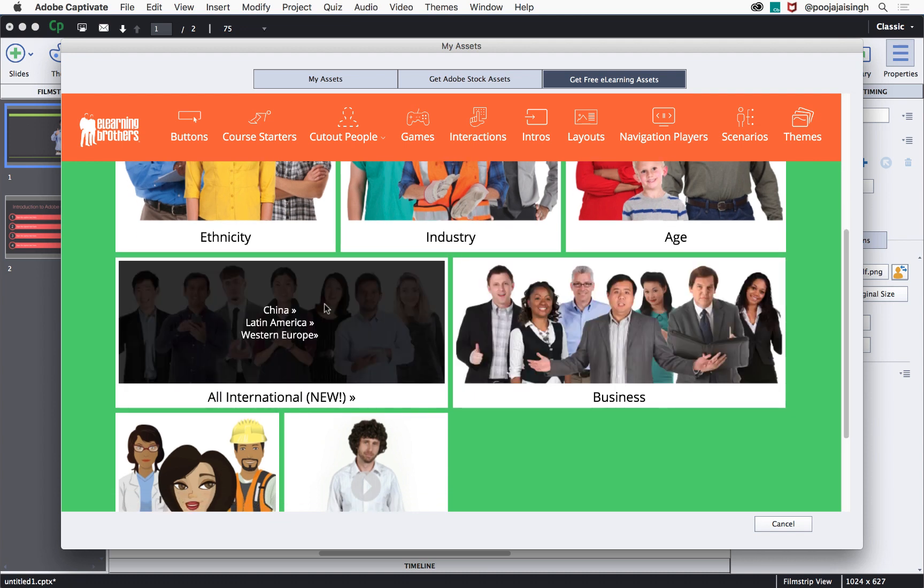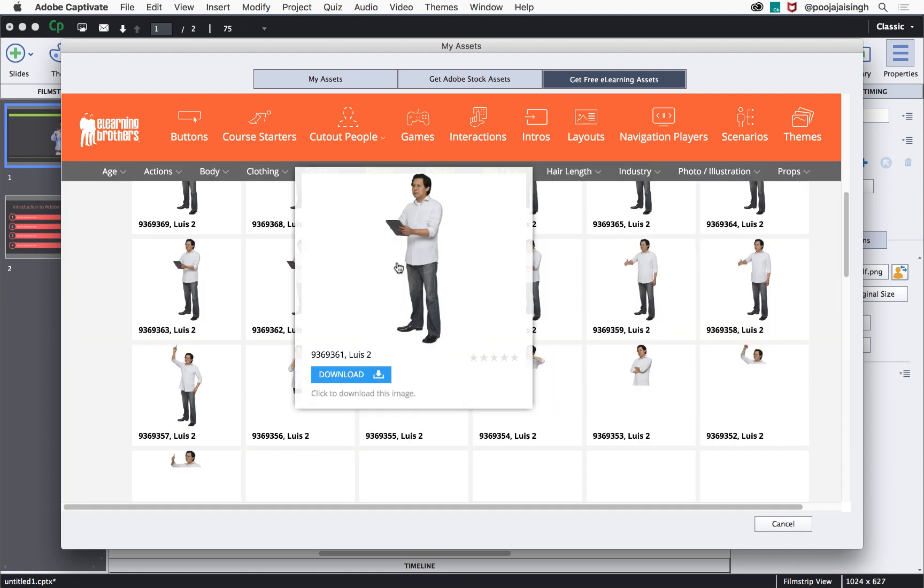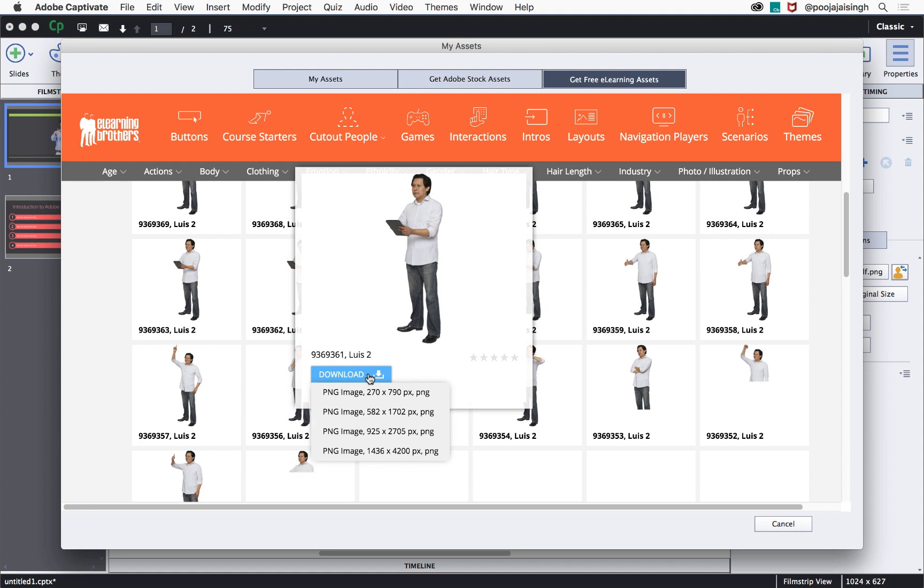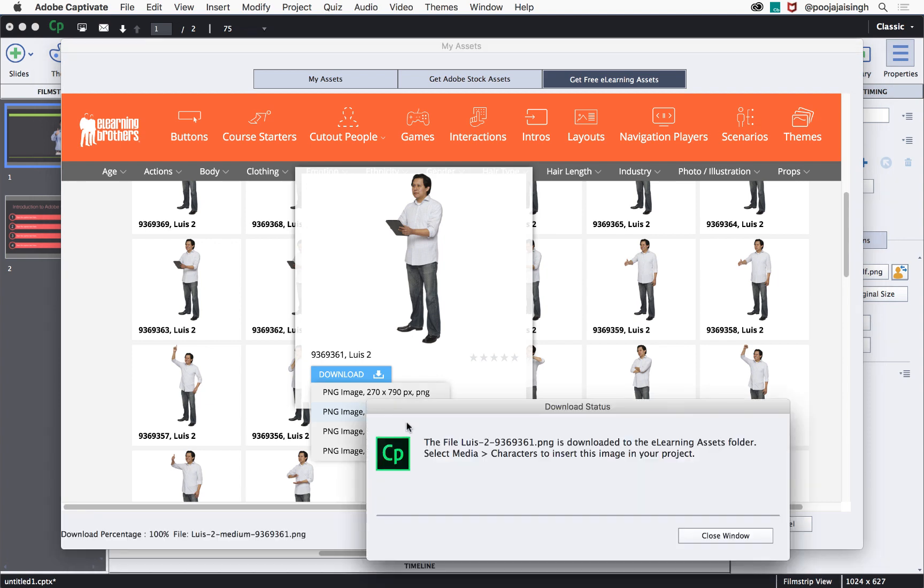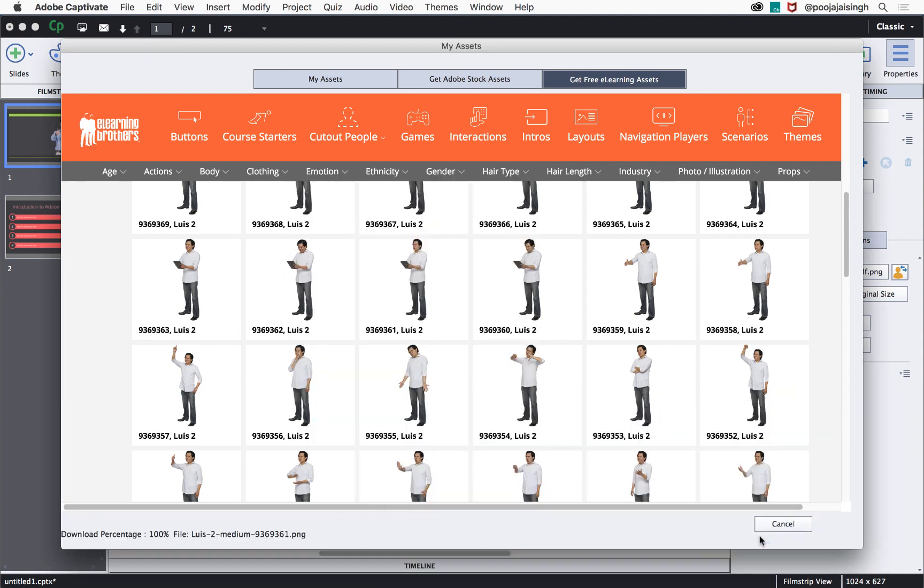Just select the character set that you like and download the pose that you like by hovering over the download button and select the right image size that you require for your course. Once the download is complete, click close window.